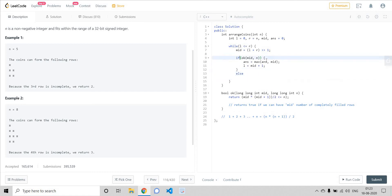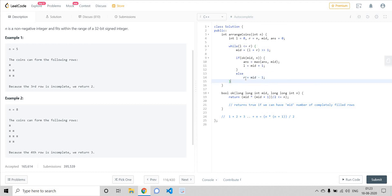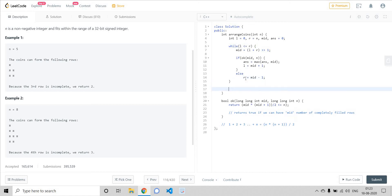In the else case — if the condition is not satisfied — it means we cannot have mid number of completely filled rows. We now only care about the part on the left side of mid, not the right side. The completely filled rows would be less than mid, so we decrement r to mid minus one. This keeps going till l is less than or equal to r, and at the end we will have our answer — the maximum number of completely filled rows.